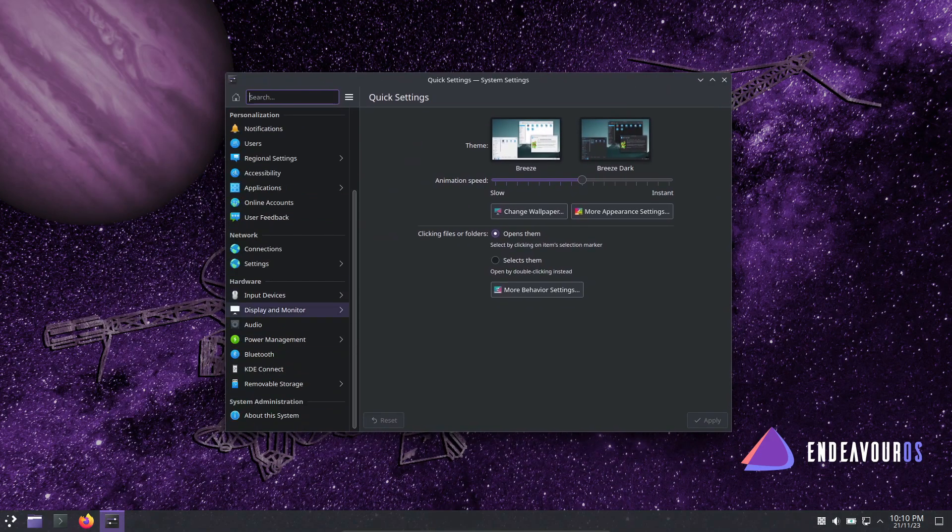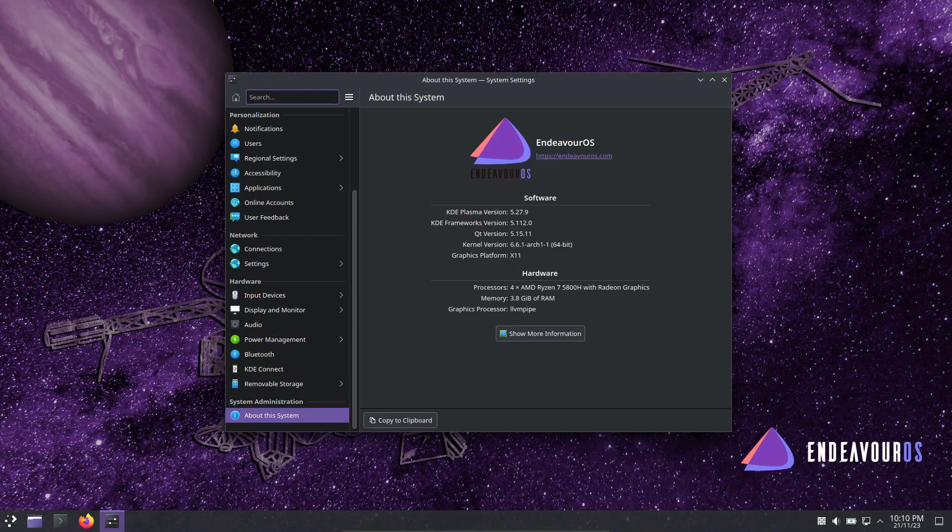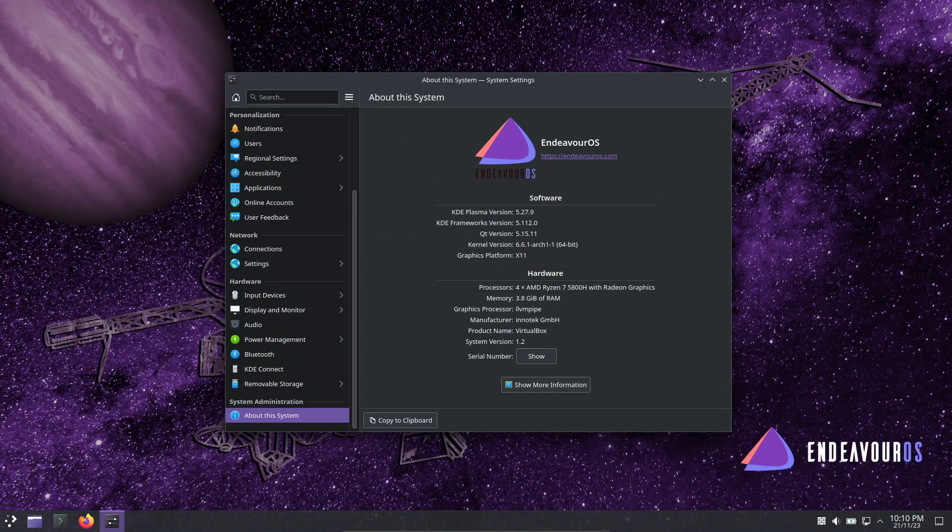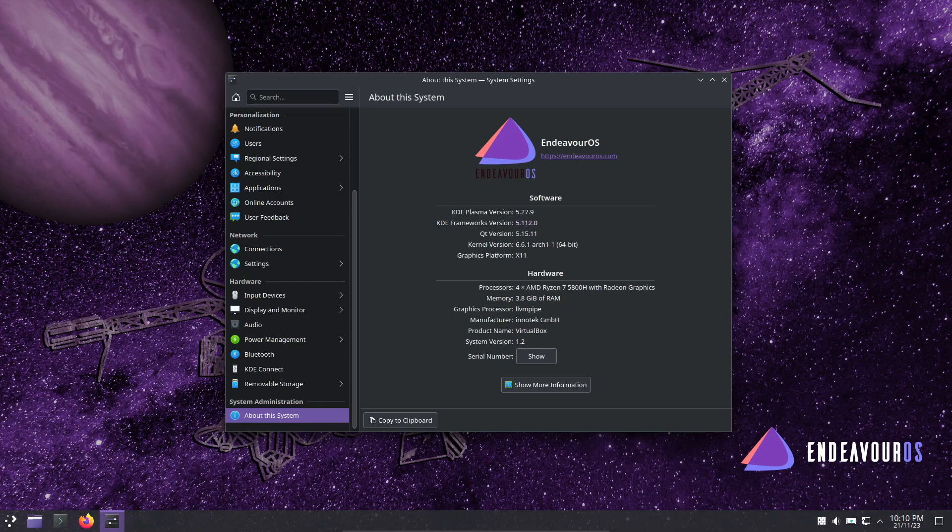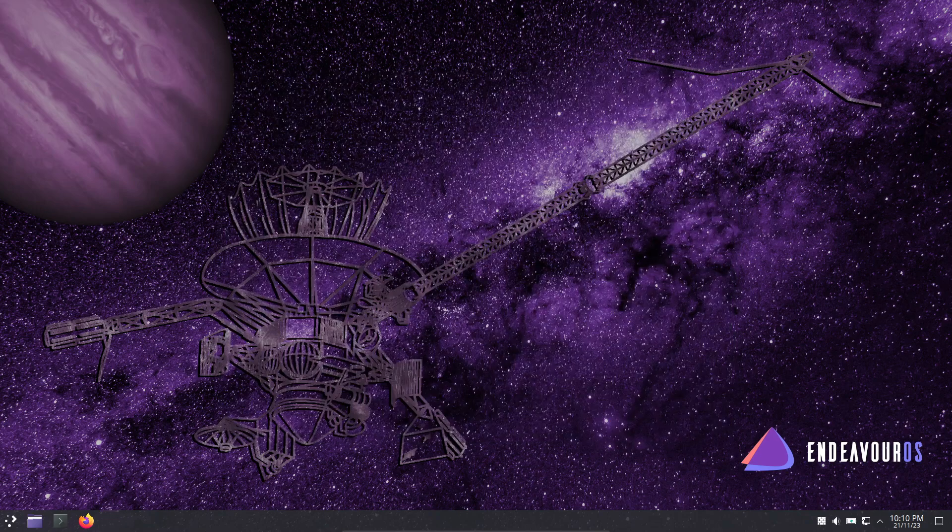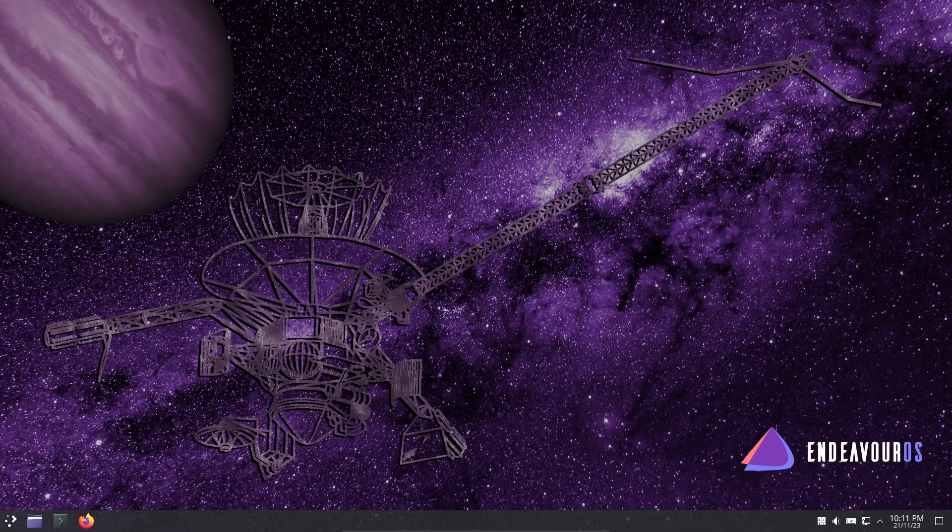EndeavourOS, the Arch-based user-friendly Linux distribution, has unveiled its newest update, Galileo. Just like its predecessor, Cassini, this release brings some significant changes. Let's explore what Galileo has to offer.